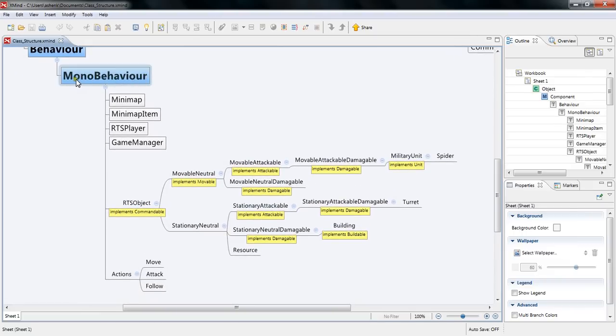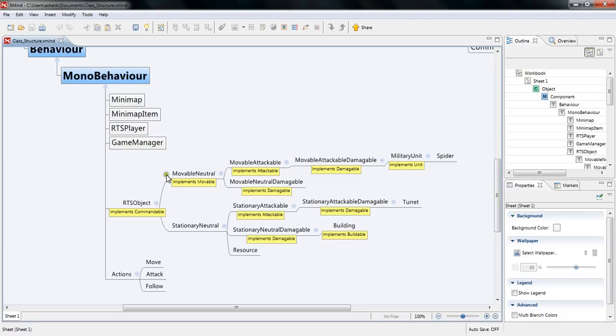So if we move over to all the mono behaviors you have things like the minimap, minimap item, the RTS player, the game manager which that could actually be moved to static classes and our RTS objects and actions.